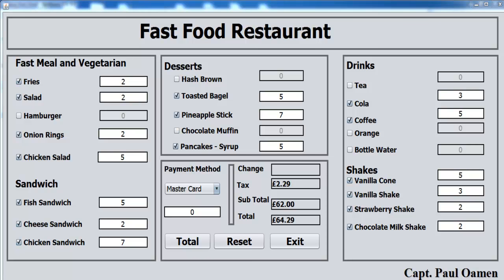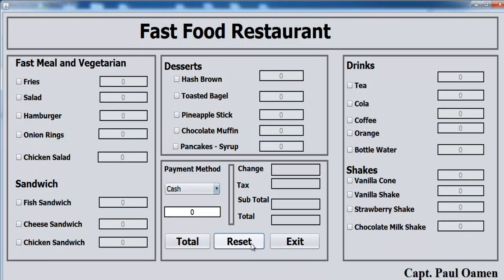Welcome to Java NetBeans fast food restaurant management system. Let me show you how this works. I'm going to click on Reset, then select the checkbox and enter the amount of each individual item we want.